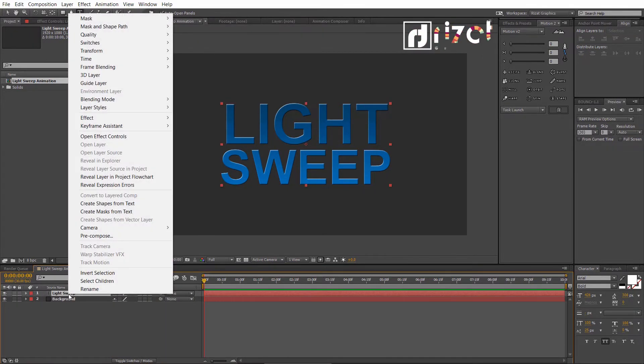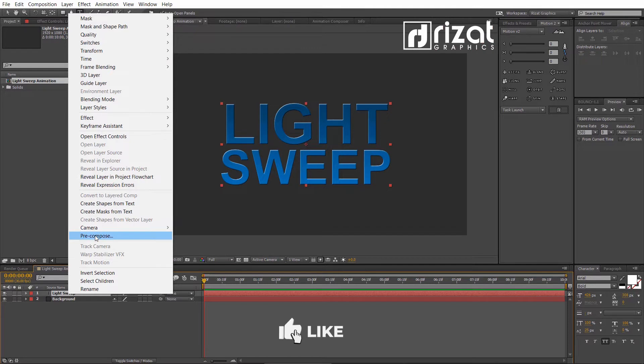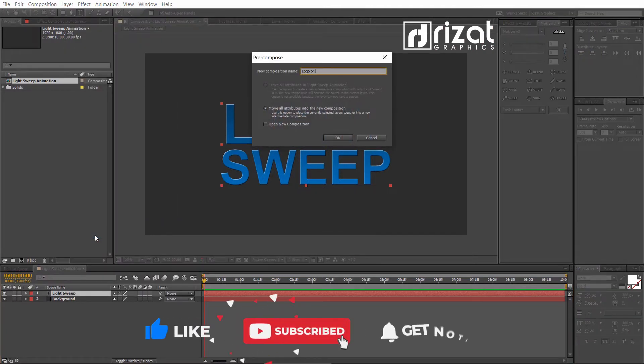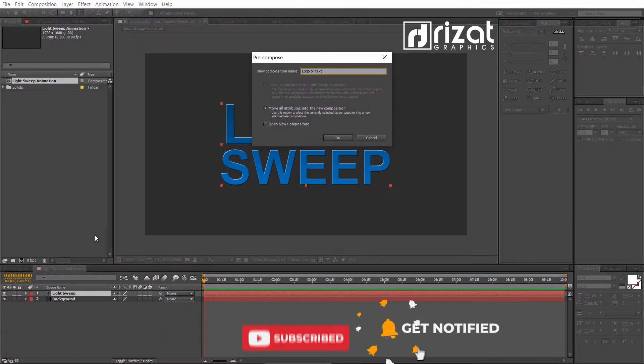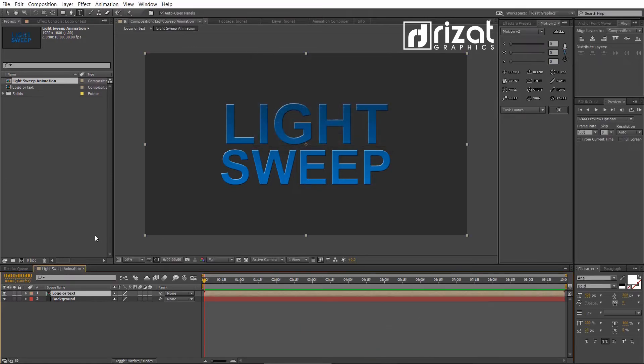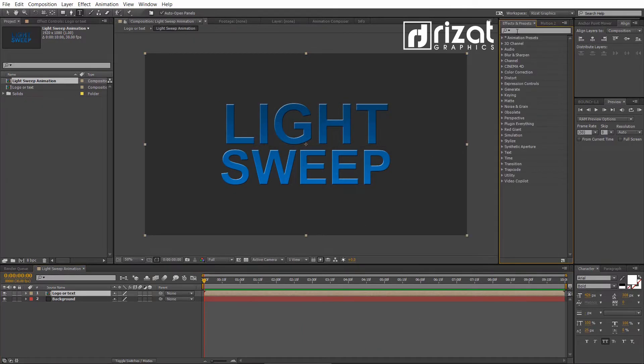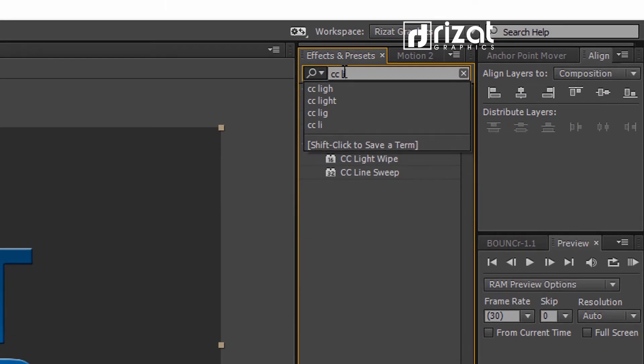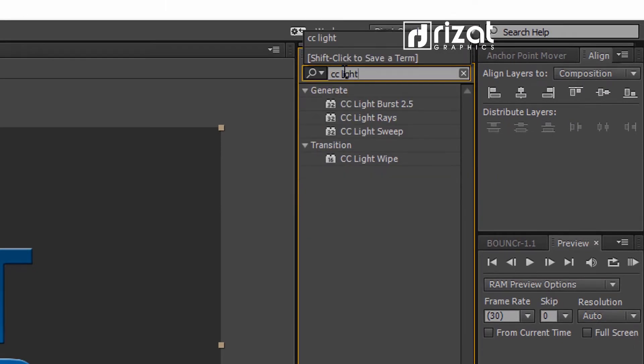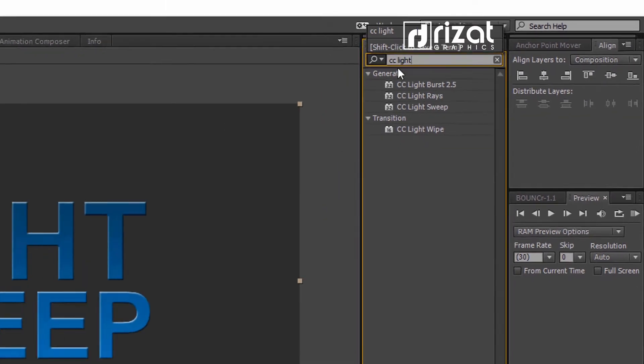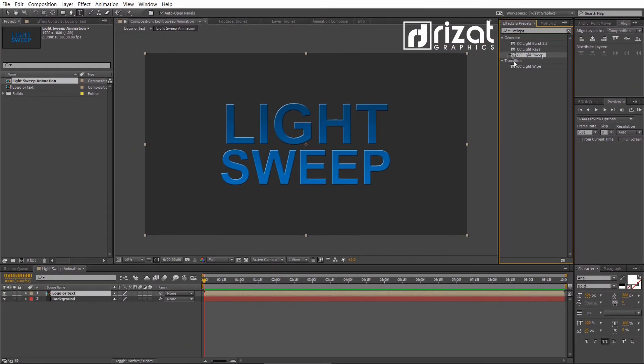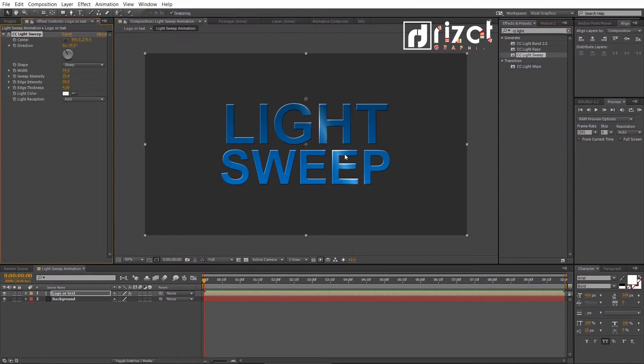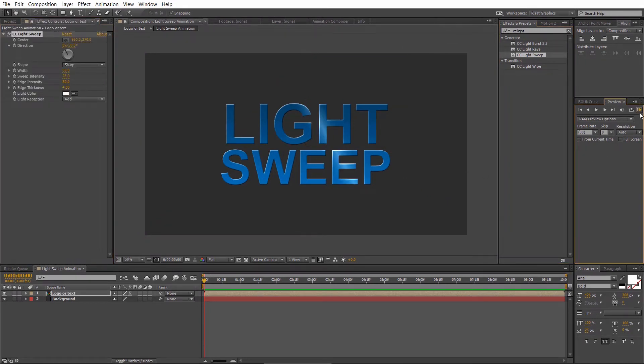Now, right click the text layer and choose pre-compose. Rename it to logo or text. Go to effects and presets, search the effect CC light sweep, drag and drop to the screen. As you can see the light effect is added to the text.